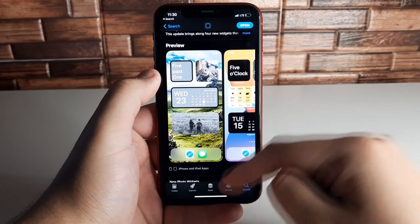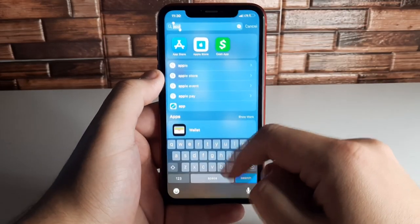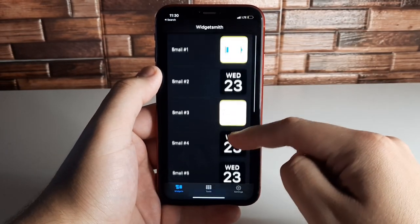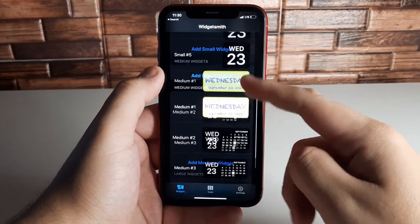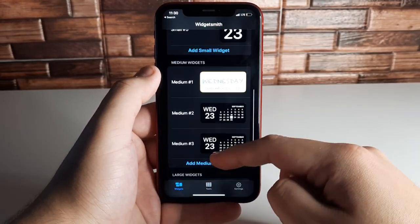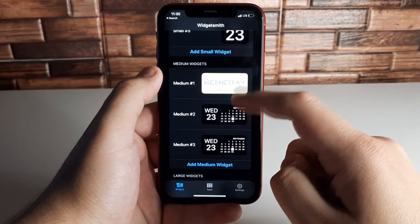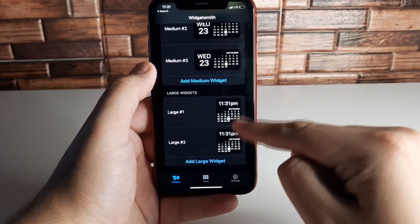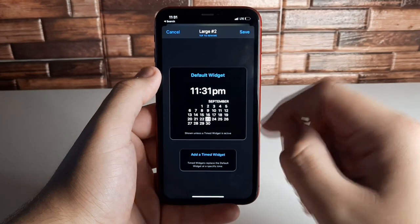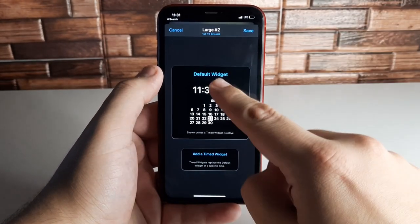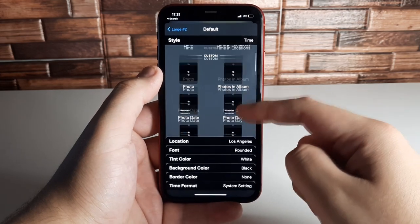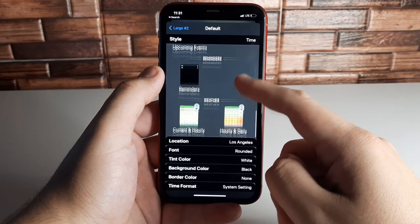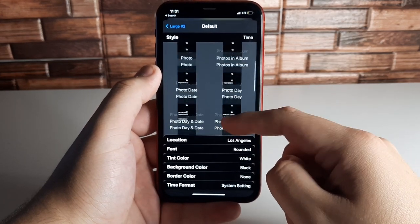Go ahead and click on the WidgetSmith application. Inside the app you can add a small widget, a large widget, or a medium widget. We're going to use the large one, so click Add Large. Click on widget slot one or two — we'll click on Default and choose what we want. Options include Time, Custom Photo, Day and Date, Photo, Fuzzy Time, and some locked ones.